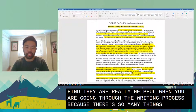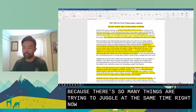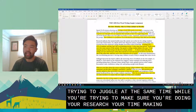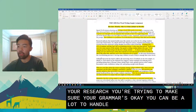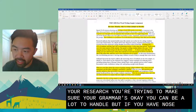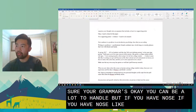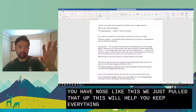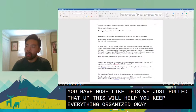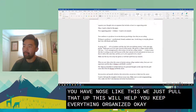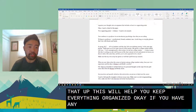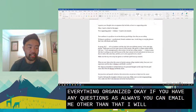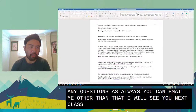I think you'll find annotations really helpful when you're going through the writing process, because there are so many things you're trying to juggle at the same time — research, grammar, structure. But if you have notes like this, just pull that up and it will help keep everything organized. If you have any questions, as always you can email me. Other than that, I will see you next class — take care, everyone.